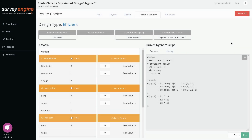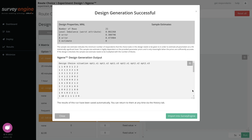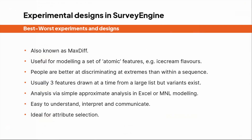Clicking run generates the design, which you can then import directly into Survey Engine. We'll finally look at best-worst experiments and the BIB designs.